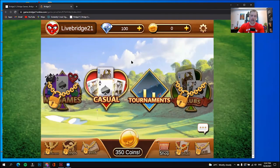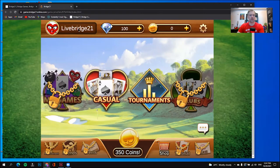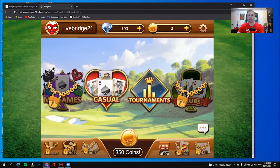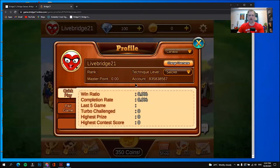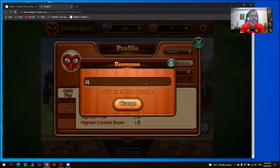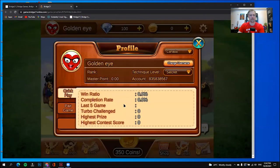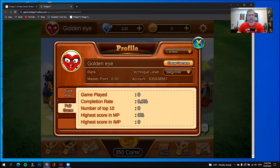Once again, you can change your name anytime you like. You can go up to where it says Livebridge and click on that name. It brings up my profile — Change Username. I'm going to change it. Once I'm finished, I can simply click X. Great, my name's been changed.